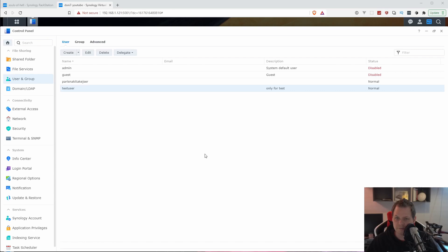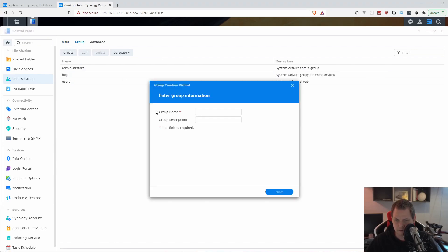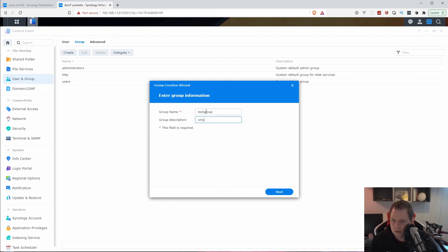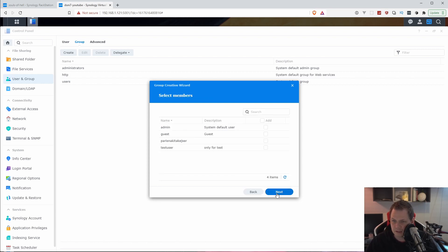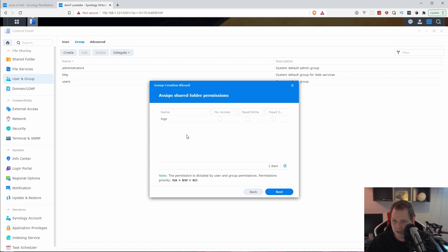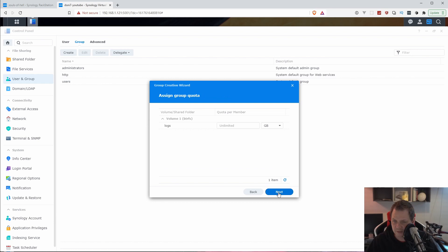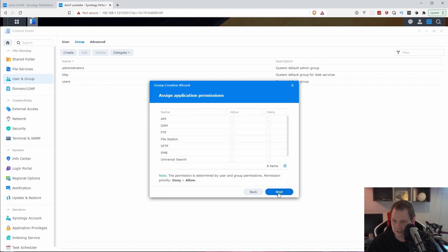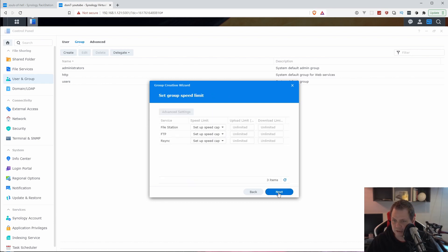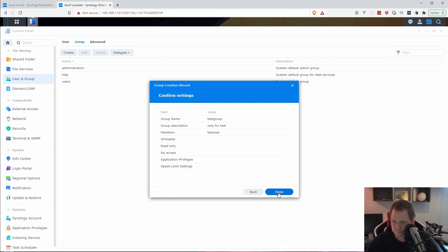Next we want to click on the group and we need to create a group. We will call it test group only for test, so we can delete it later. We decide which user should be inside here. We will say the test user only for test. We don't need any access for anything. We don't need the quota and we don't need any kind of application permissions. We don't need to make a group speed limit. Then just click done.